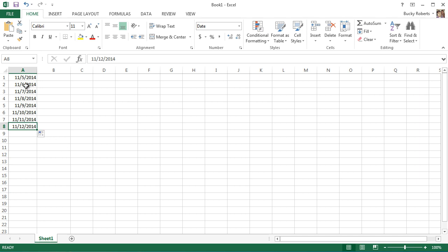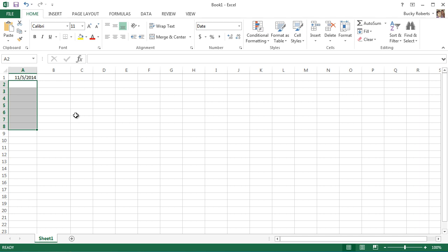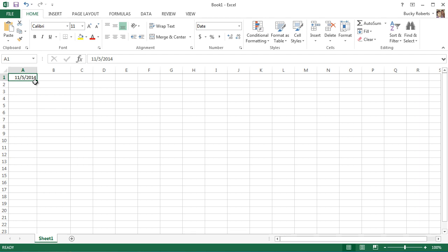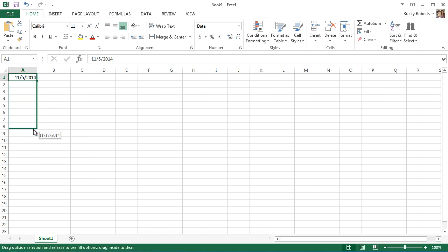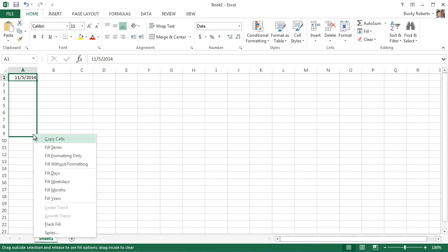But sometimes we don't want to autofill by one day. We want to increment by like maybe a week or maybe one month, so 12-5, and then which would be the next month was 1-5-2015. So how do we change the increment? Well, one cool thing that we can do, instead of dragging with the left mouse button, if you actually hold down the right mouse button, and I know this is going to look the same, but I'll click the right mouse button, start dragging, and then release. Whenever you release, it's going to give you a new pop-up menu.